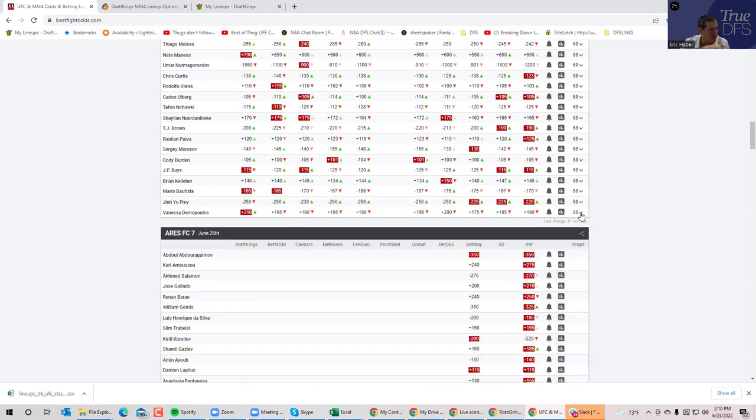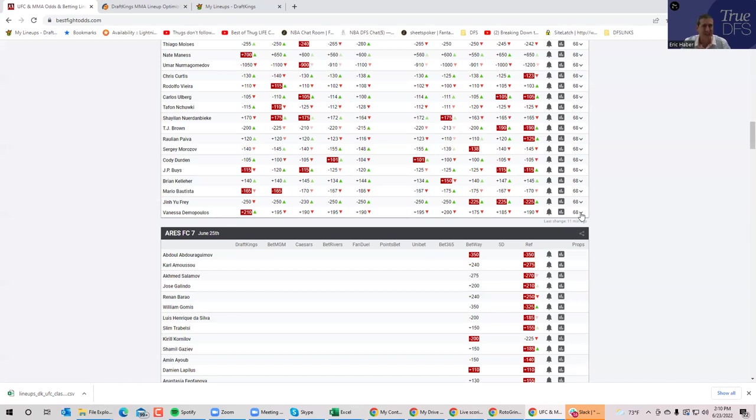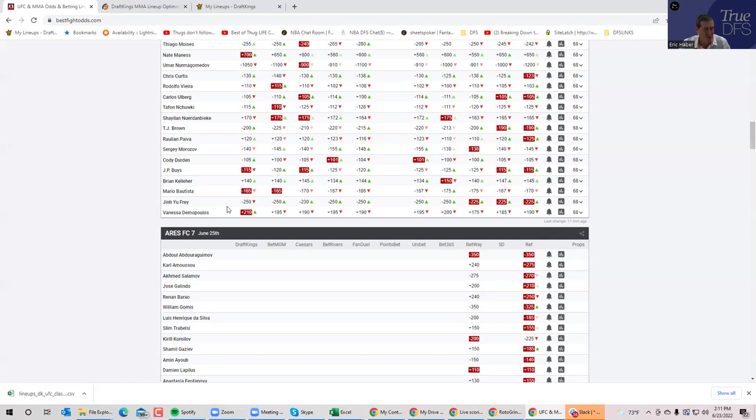The more interesting piece of this fight is Vanessa Demopoulos because she actually does have some submission upside. And Jinyu Frey also has some submission downside. So if Demopoulos wins, it's pretty likely that she gets the submission. And if she's $7,100 and gets a submission, the slate is basically over.